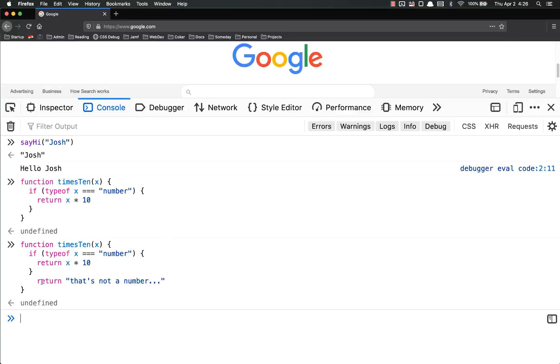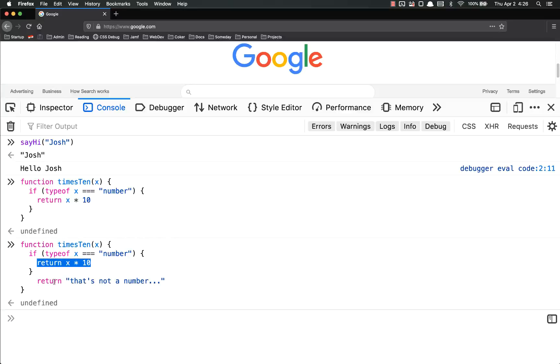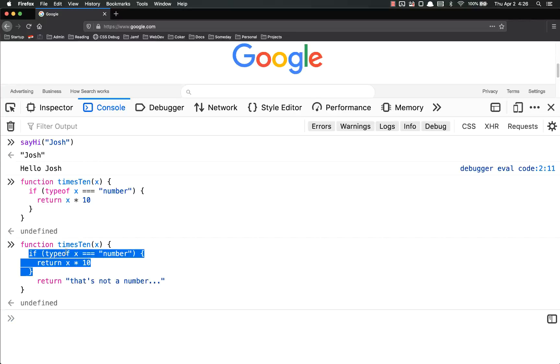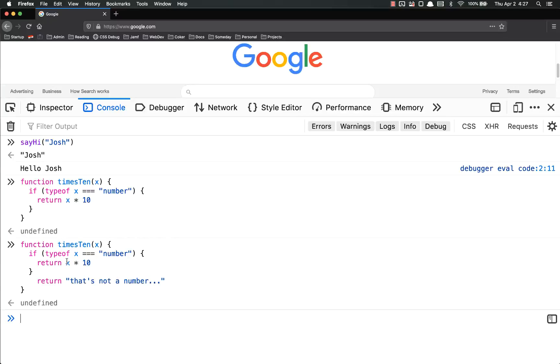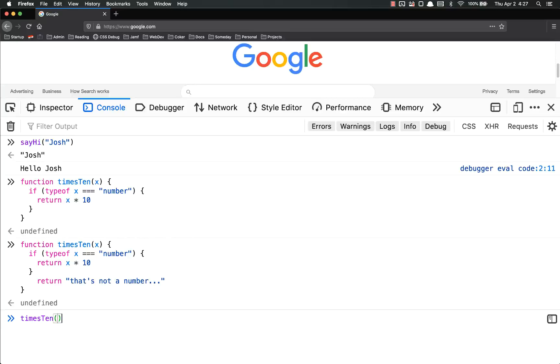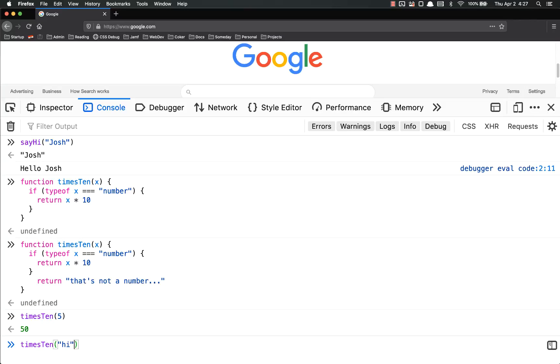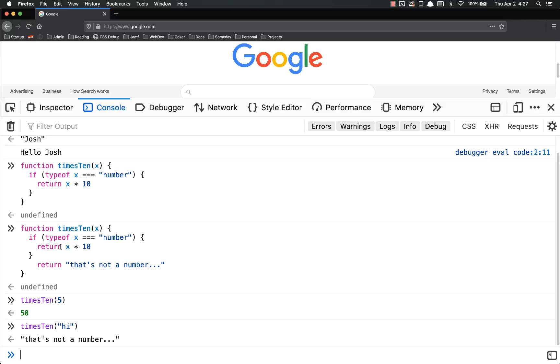The reason I didn't have to put an else is because if this is hit, it's going to return and stop. This is not going to return. So if x is a number, this will run, return x times 10, and then this will be ignored because it'll stop. If x is not a number, then this will be returned. So if I do times 10 and put in a 5 inside, times 10 5 gives me 50. Times 10 high, that's not a number.